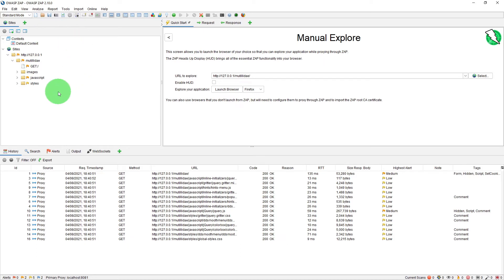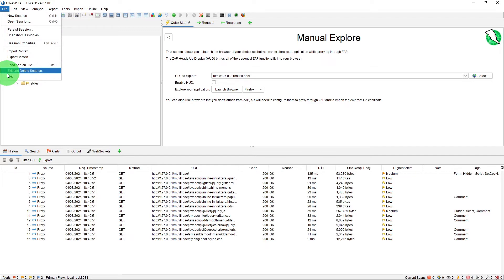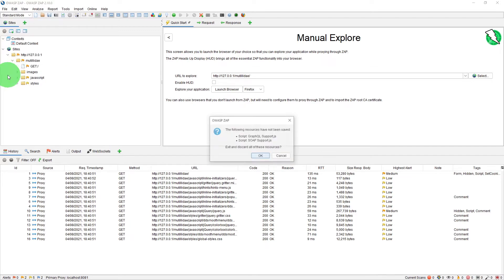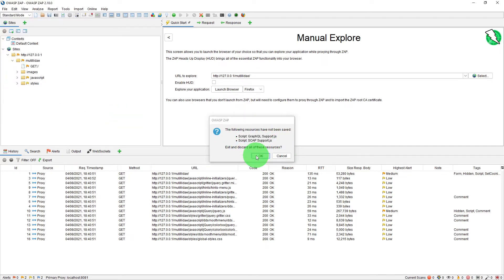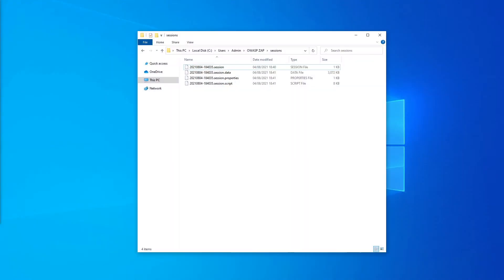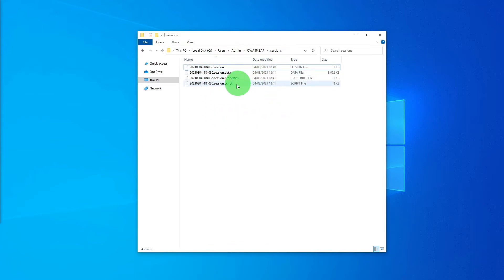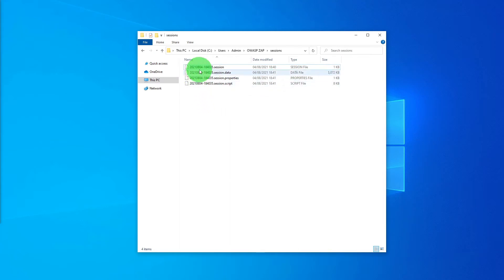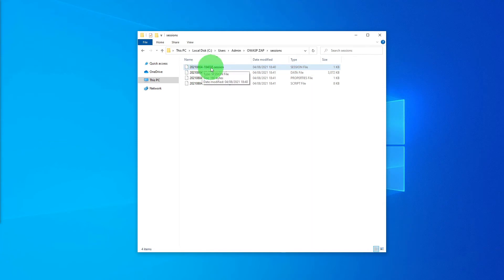So when you exit this, I am just going to click OK to these warnings and let it shut down. And now if you go back to your OWASP ZAP sessions folder you will see it has saved the session with a lot of other files on timestamp basis.